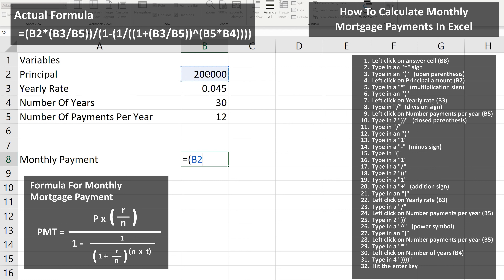Next, we type in a multiplication sign, which is Shift+8 on the keyboard. And from here, we type in an open parentheses, and then we left-click on the yearly rate, cell B3. Next, we type in a division sign, which is a forward slash in Excel. And now we left-click on the number of payments per year, which is cell B5. Next, we're going to type in two closed parentheses, which closes off the R over N portion of the formula, and closes off the P times R over N portion of the formula — and the top of the main fraction is complete.